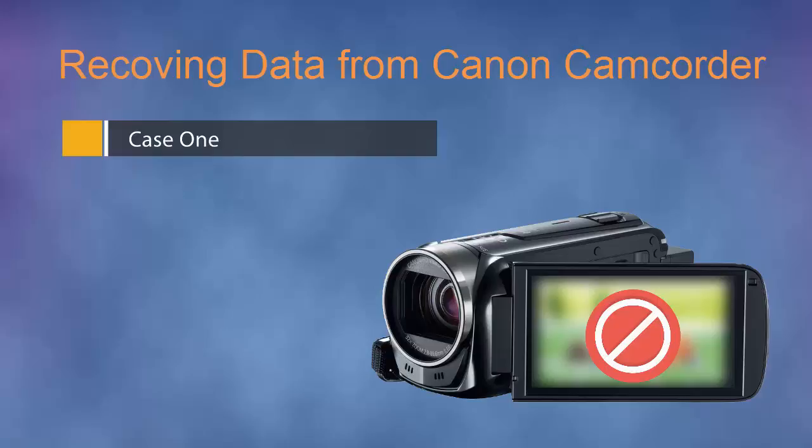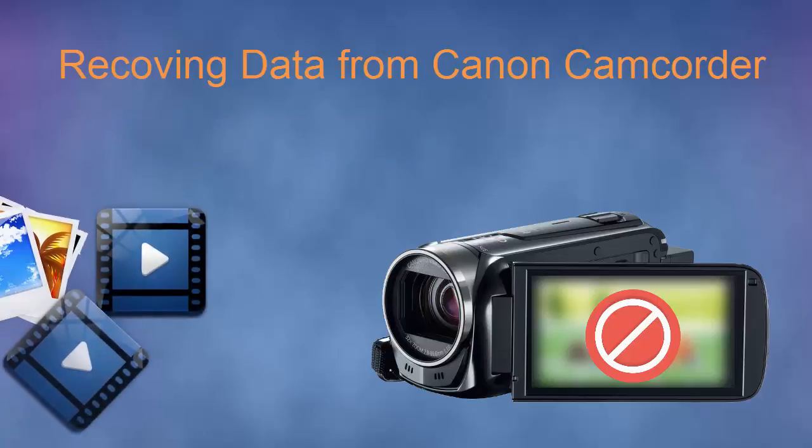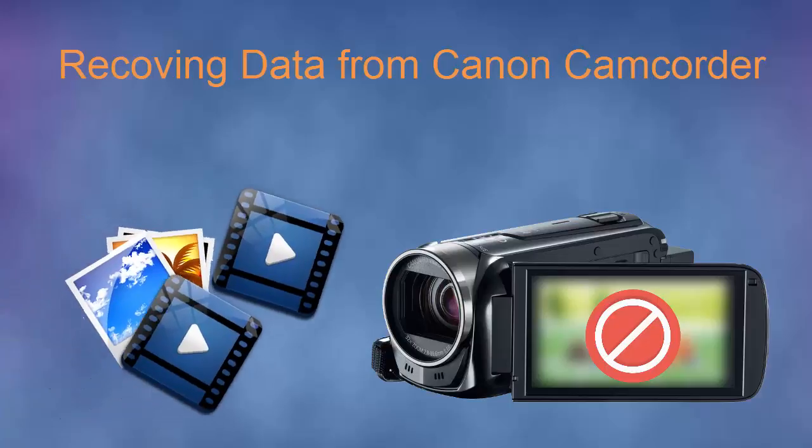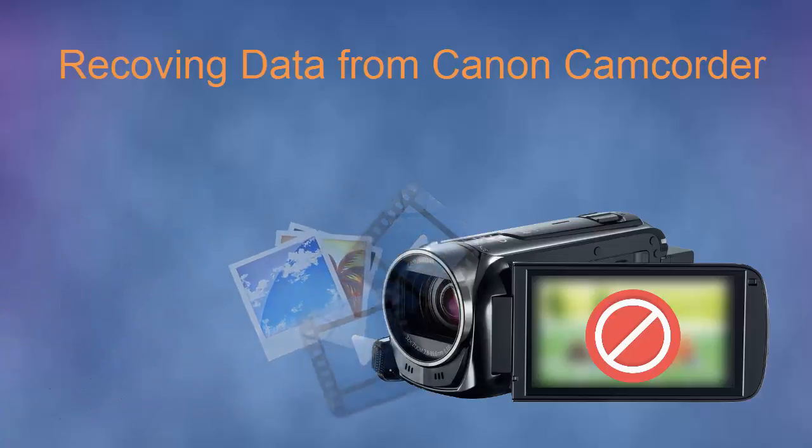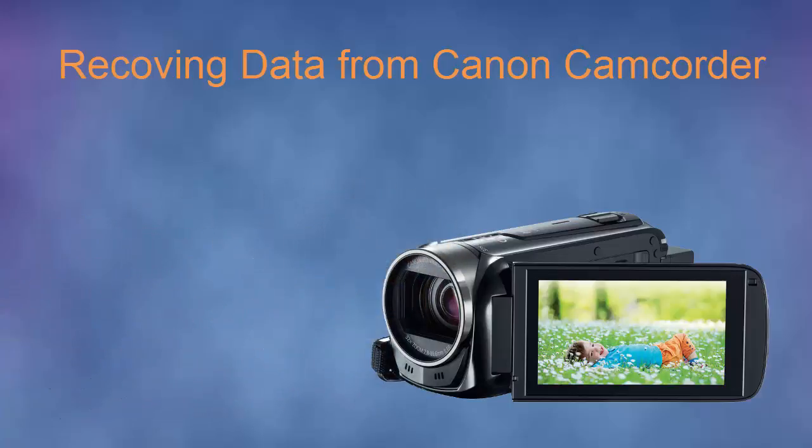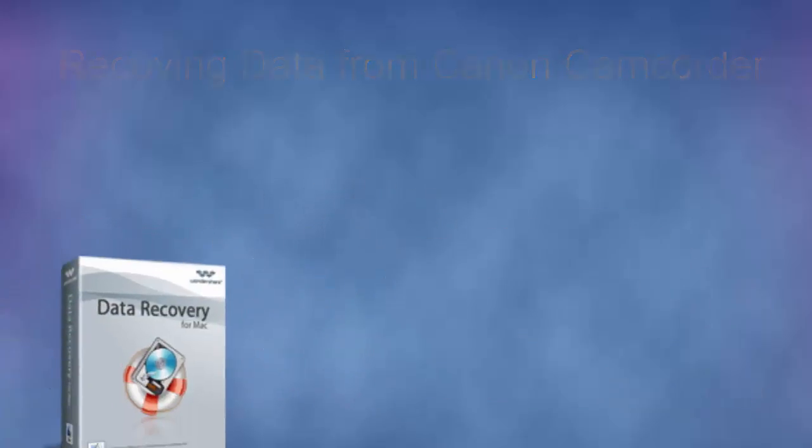It's terrible. I've shot important videos on it. So what can I do to recover my valuable videos from Canon camcorder? Is there any data recovery tool for Mac that can help?